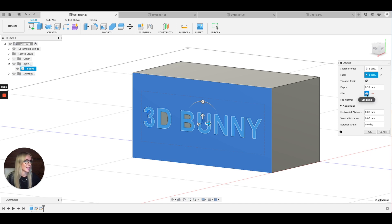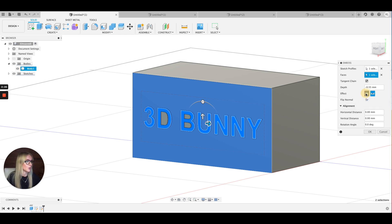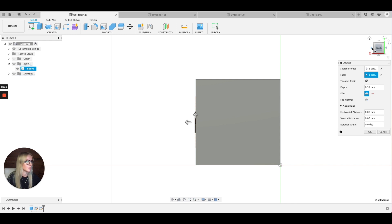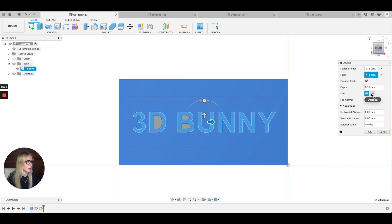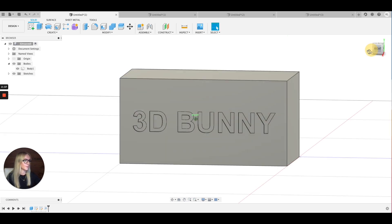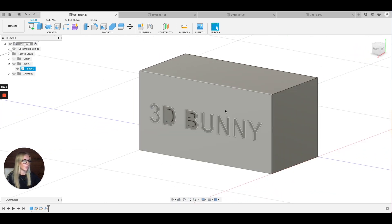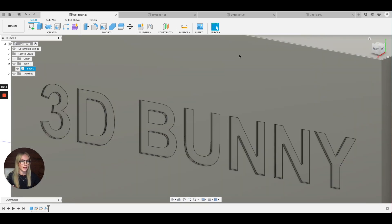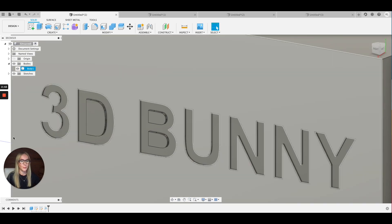Over here you can select Emboss or Deboss. Deboss will embed it, which is what I want. Or you can Emboss it where it will sort of stick out. I'm going to go with Deboss and press OK. And there we go — now we can see that the text has been embedded into my object.